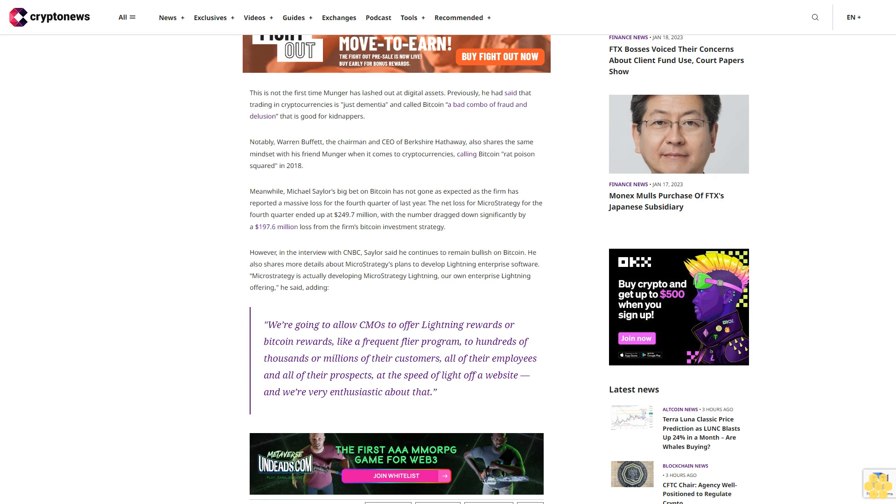However, in the interview with CNBC, Saylor said he continues to remain bullish on Bitcoin. He also shared more details about MicroStrategy's plans to develop Lightning Enterprise software. MicroStrategy is actually developing MicroStrategy Lightning, our own enterprise Lightning offering, he said, adding,